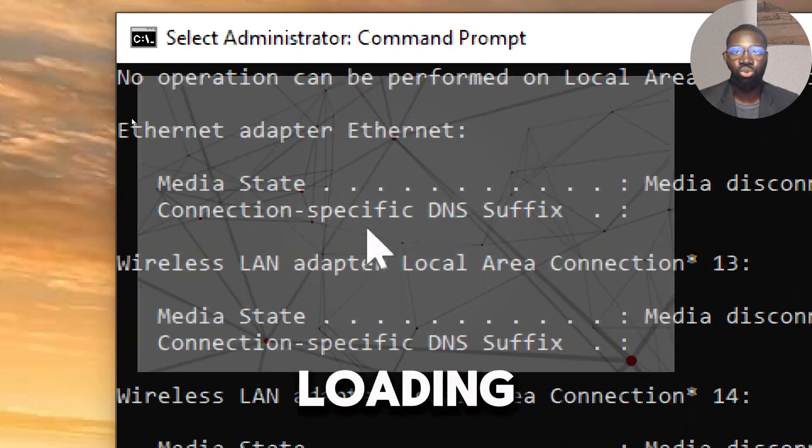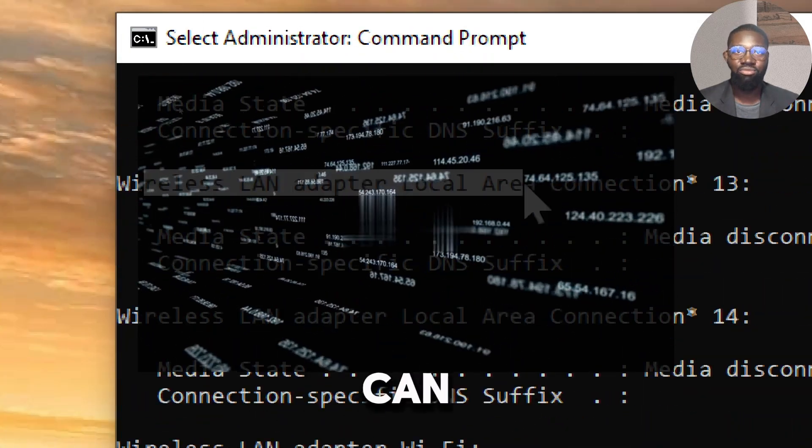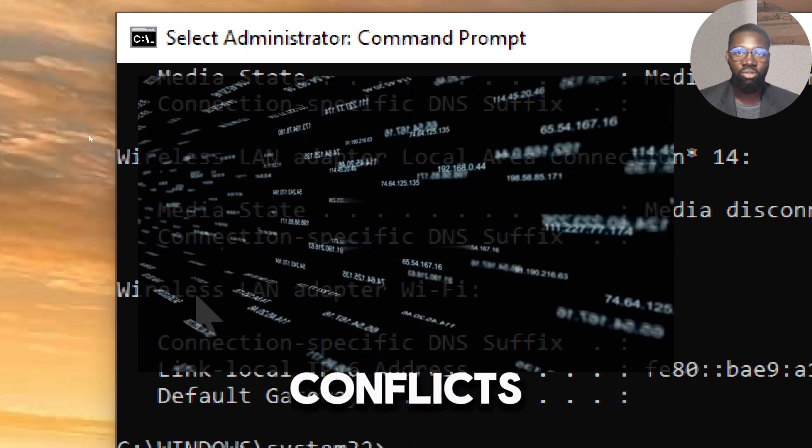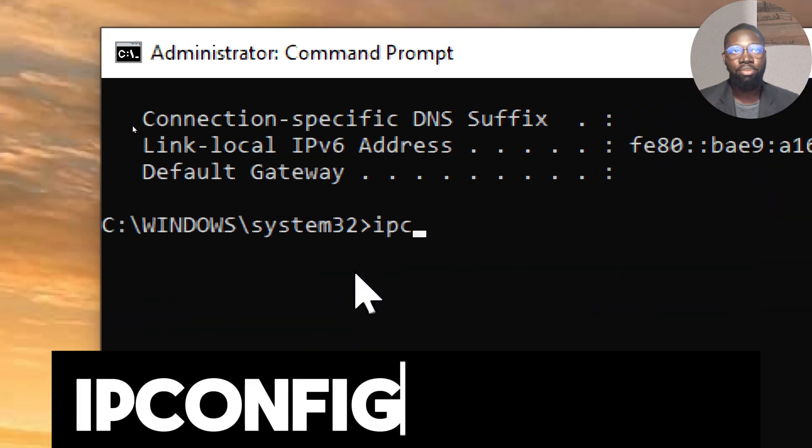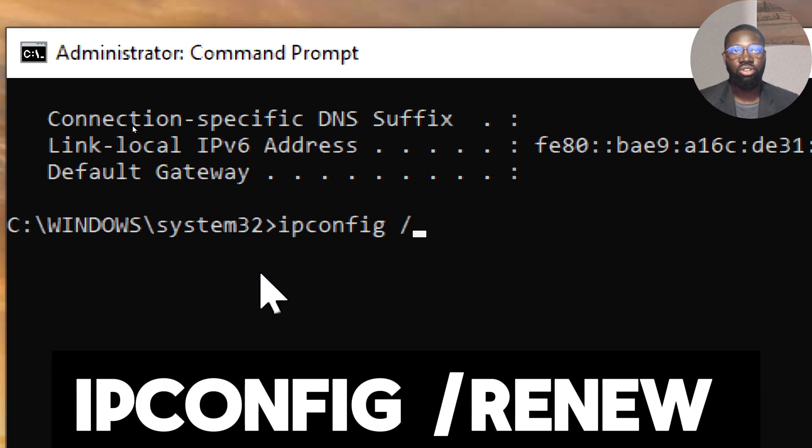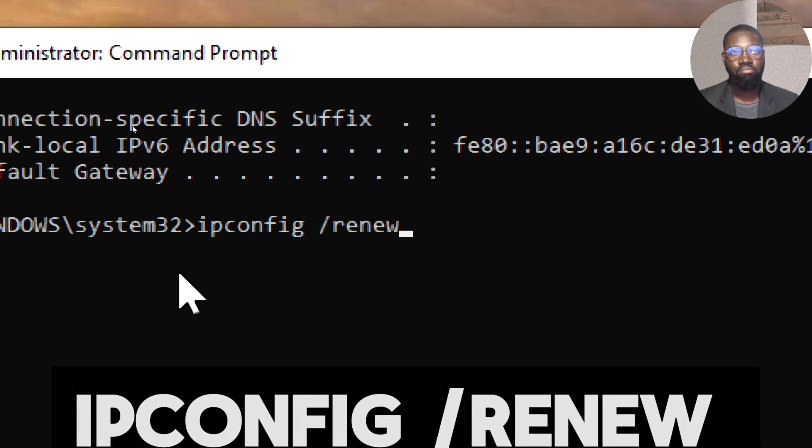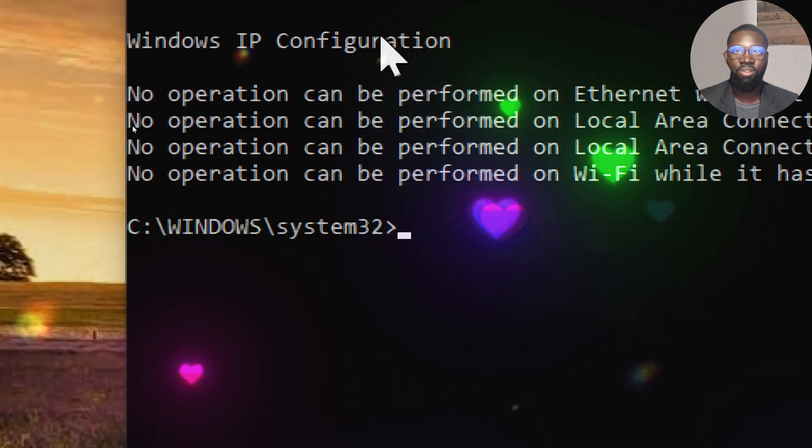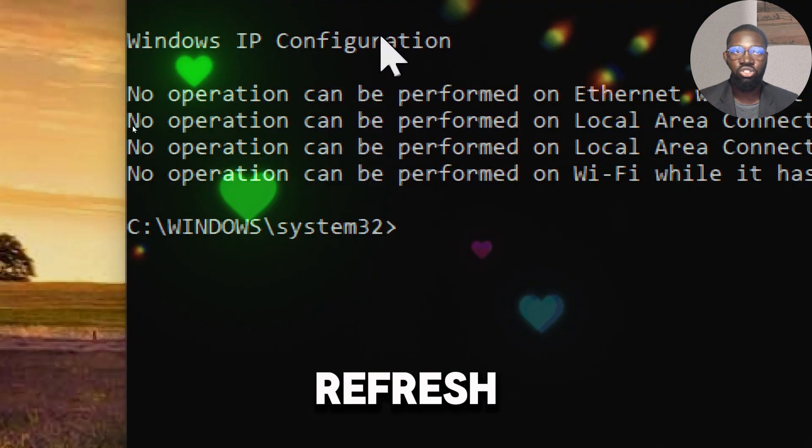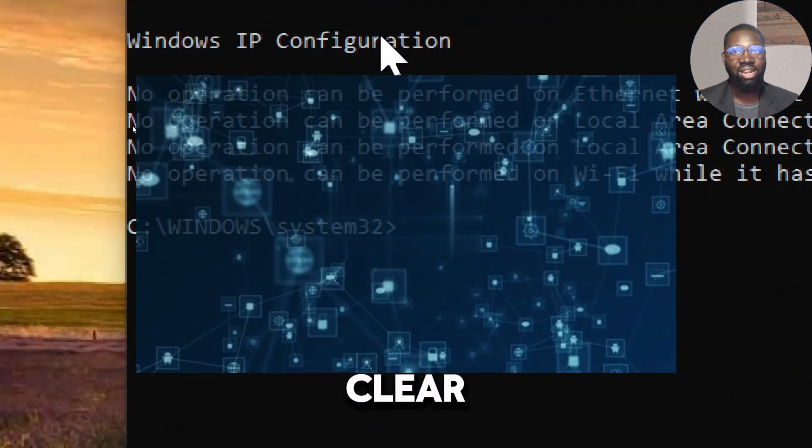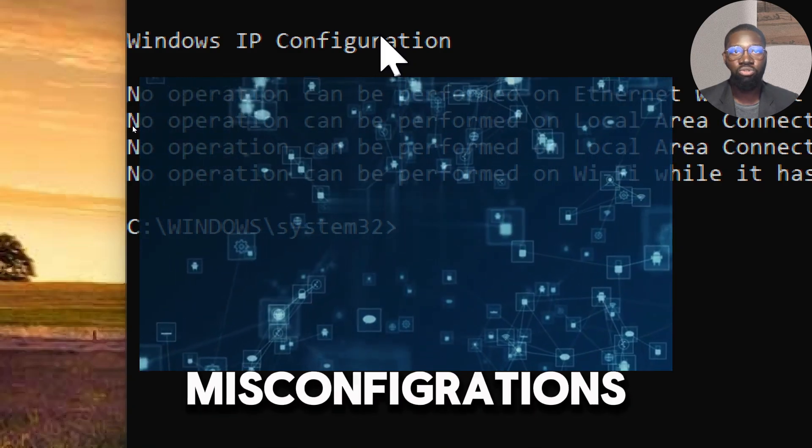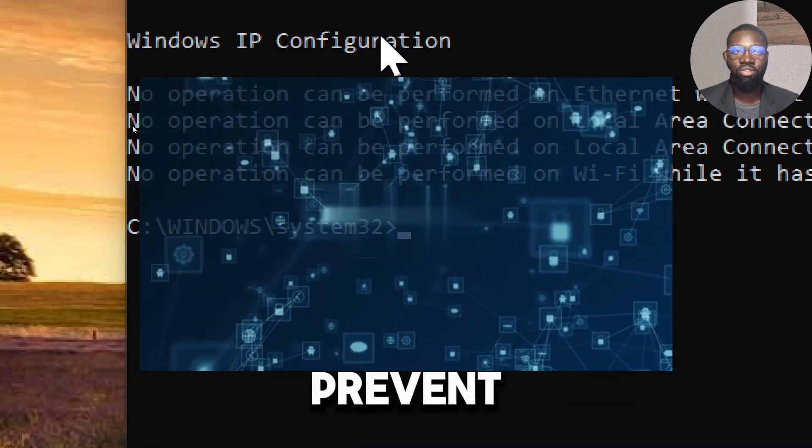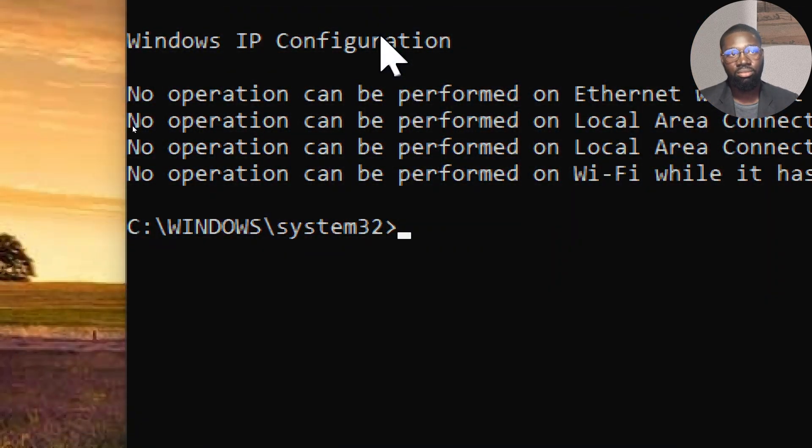Type: ipconfig /renew. By renewing the IP address, you effectively refresh your network configuration, which can clear out issues or misconfigurations that prevent websites from loading.